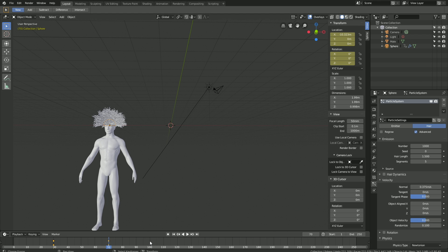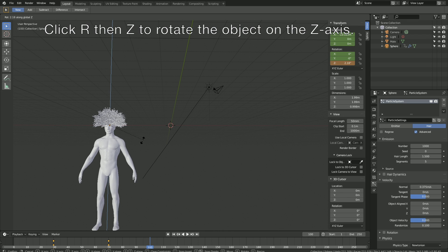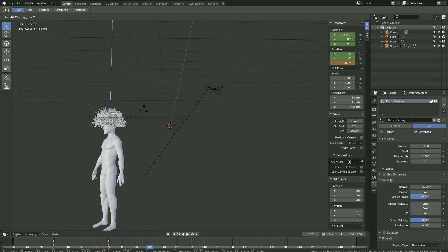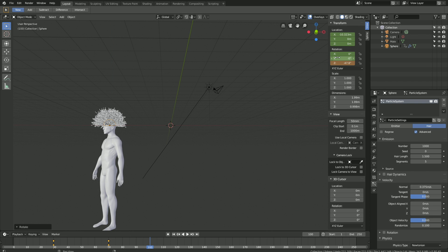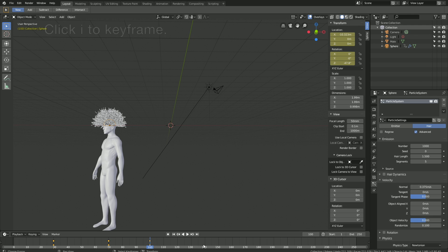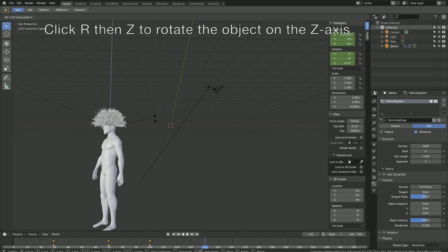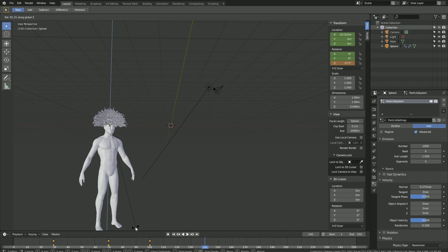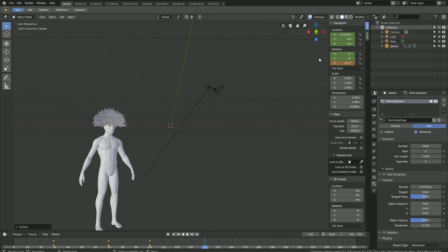Move forward to frame 100, click R then Z to rotate the object on the Z-axis. Since we're rotating, keyframe the rotation first, then the location — click I and I. Move forward in time, then rotate it to the right side — click R then Z to rotate on the Z-axis. Keyframe the rotation first, then click I and I.